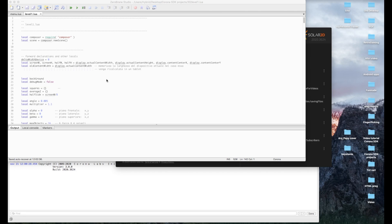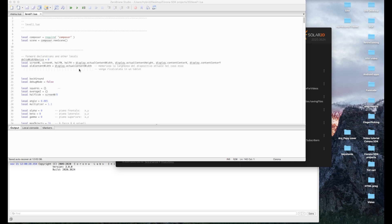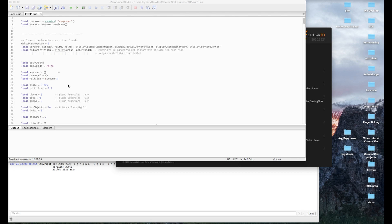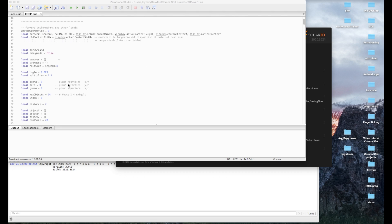Ora che speriamo ti sia chiaro il perché le matrici di trasformazione sono rappresentate così, non credo che avrai problemi nel capirle quando le incontrerai in qualsiasi sito di grafica 3D. Ora che abbiamo visto i calcoli alla base della grafica 3D, potremo capire meglio il programma e le sue funzioni più cruciali. Il programma è inserito in una scena come sono solito fare da un po' di tutorial; qui abbiamo la solita dichiarazione iniziale delle variabili.